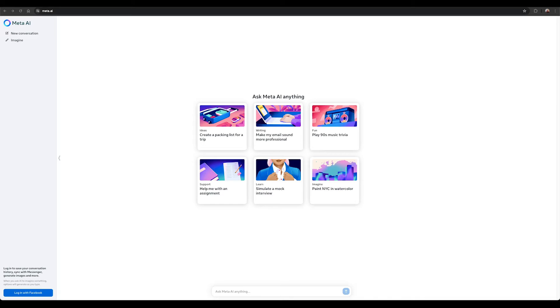You can use Meta AI on Facebook, Instagram, WhatsApp, Messenger, and the web to get things done, learn, create, and connect with the things that matter to you.